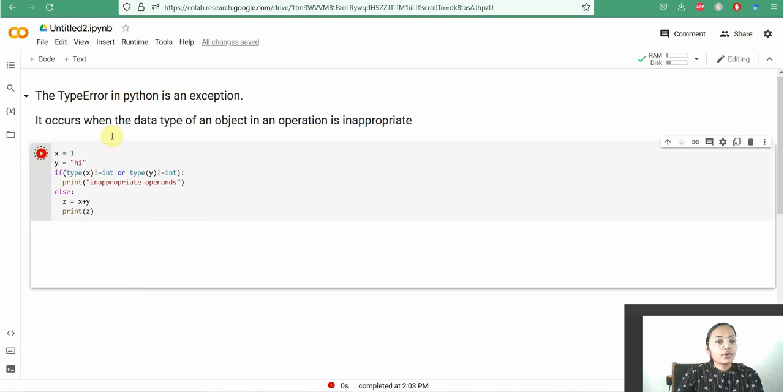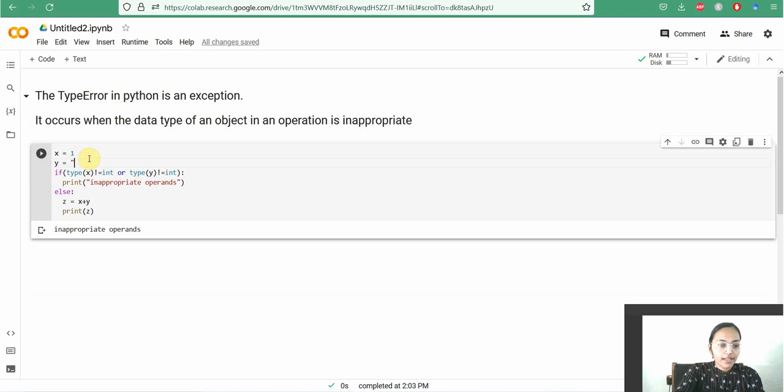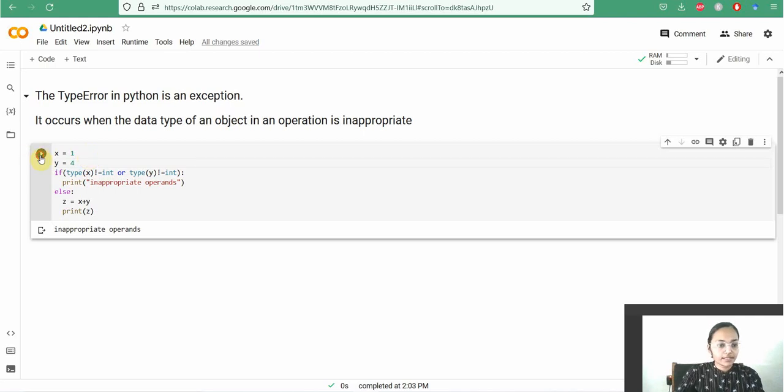While executing this code, we will get the result inappropriate operands. Or, if we change the value of y to an integer value, then we will get the result 5.